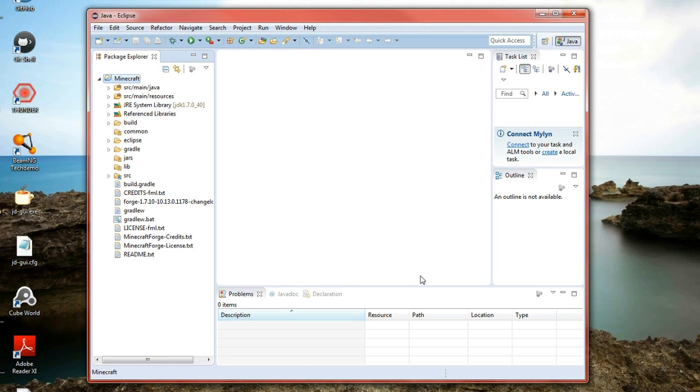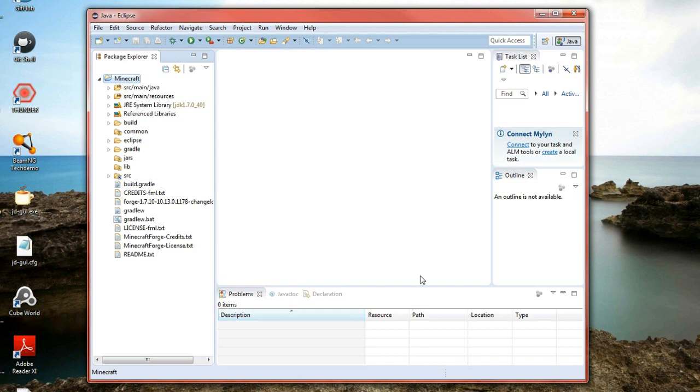Now this brings us to the end of the episode unfortunately. In the next episode we're going to work on the base class of the mod file. This is where the mod actually gets loaded up. And then after that we're going to work on adding content into the game, such as items and blocks and stuff like that.